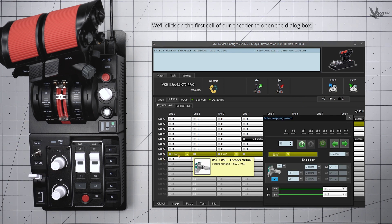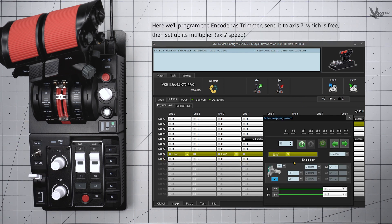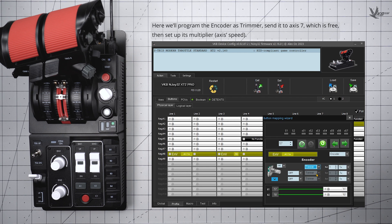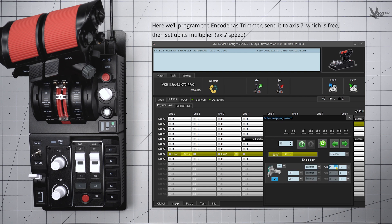Click the first of the cells to open a dialog box. Here, click the Discrete dropdown and change it to Trimmer. Assign it a free axis, which for us would be Axis 7, and then set the multiplier, or speed, of the virtual axis.